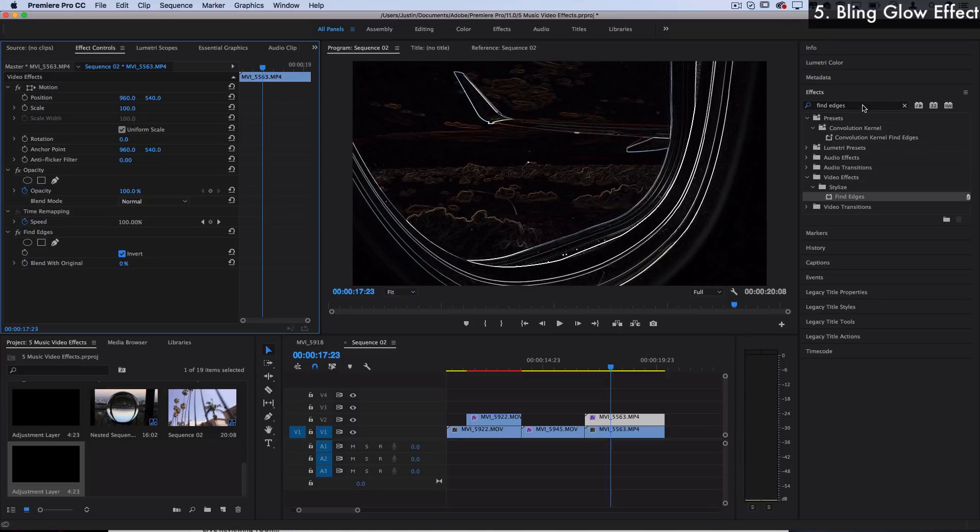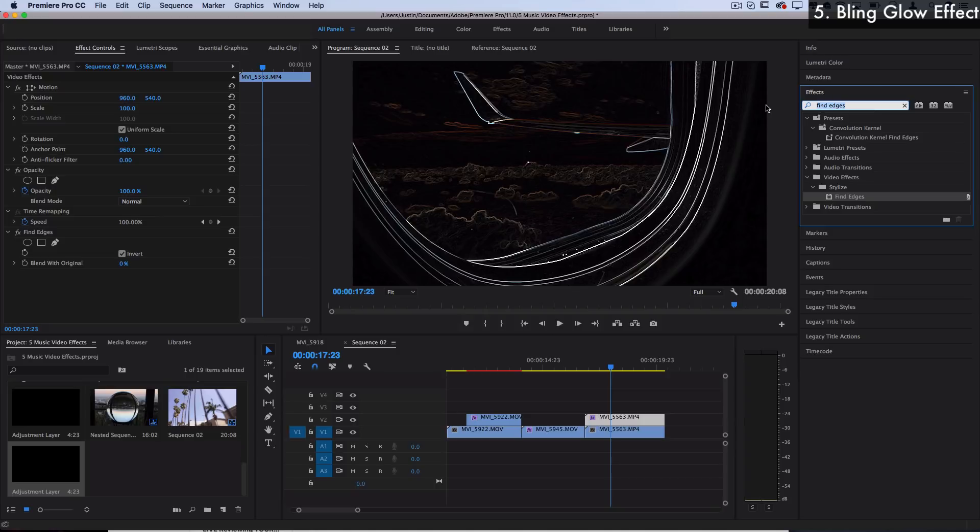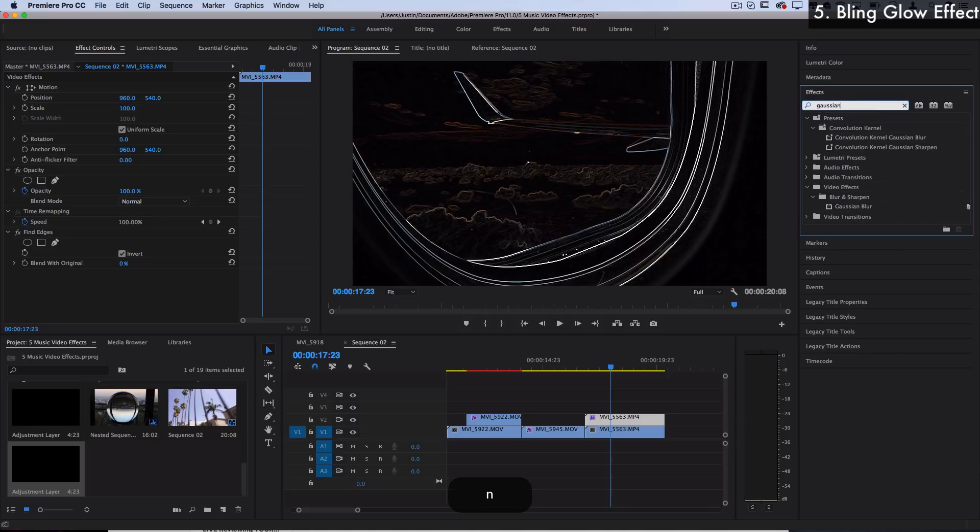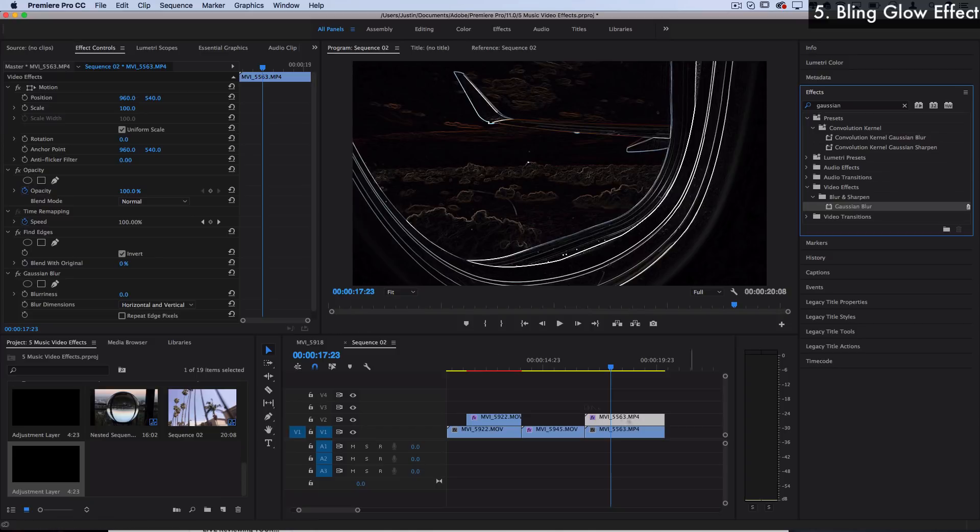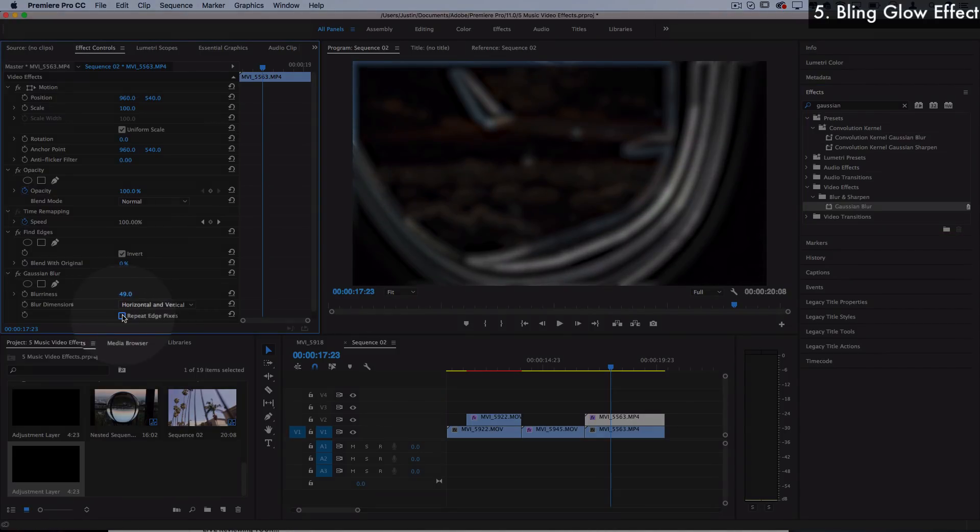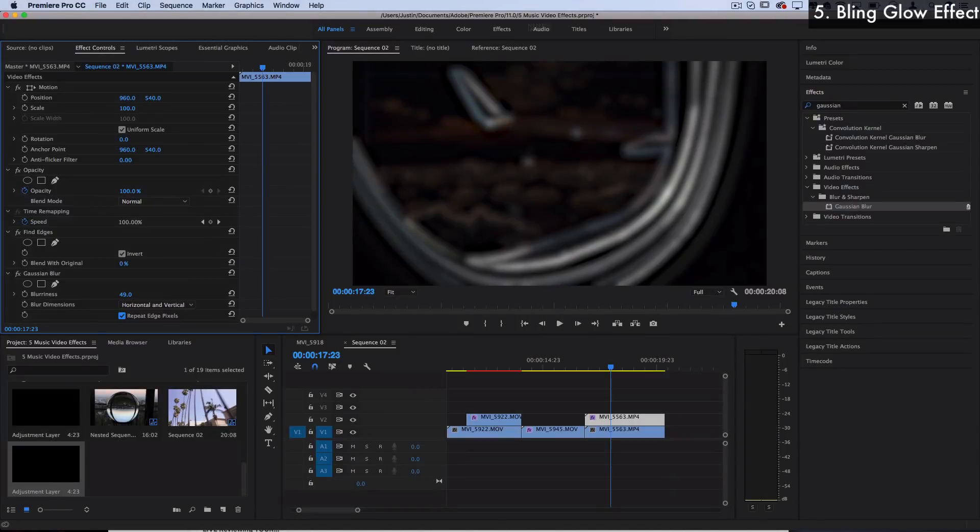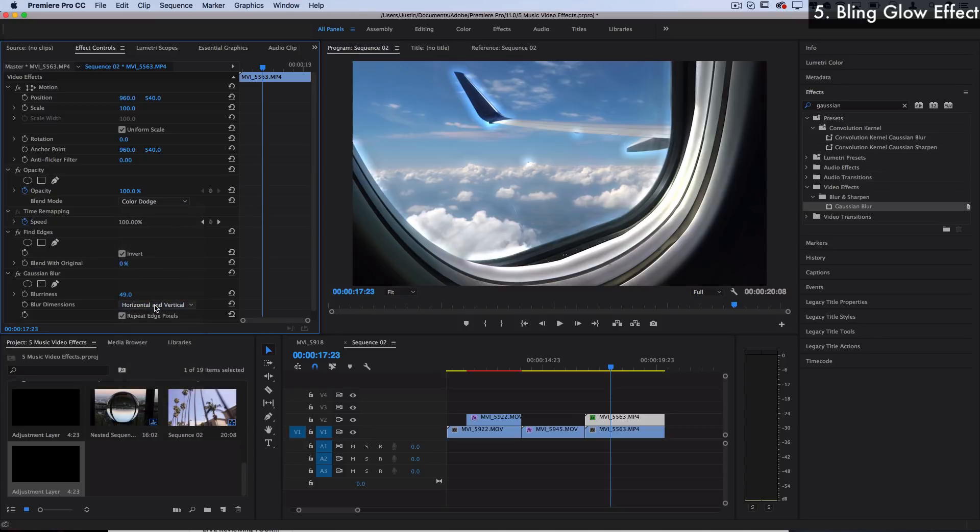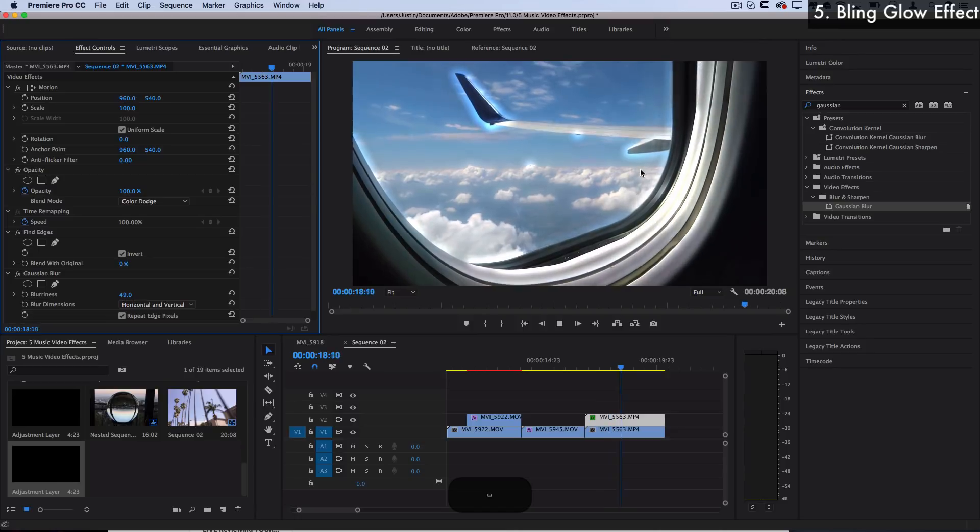Now I'm going to find an effect called Gaussian blur and add that onto the layer as well and add just a tiny bit of blur. Then I can check repeat edge pixels to get rid of that bleeding on the edges and we can set this to a blending mode of something like screen or color dodge to create an interesting glow on whatever edges we have in our video.